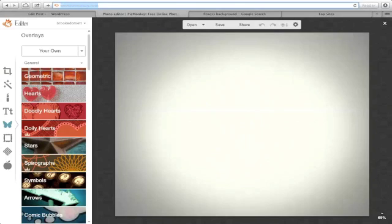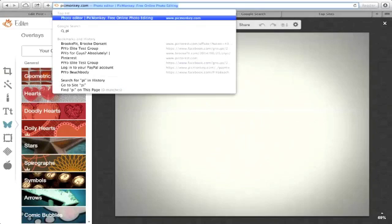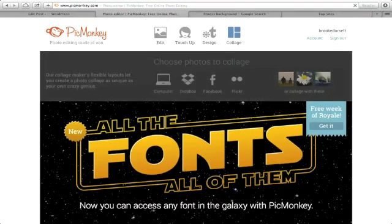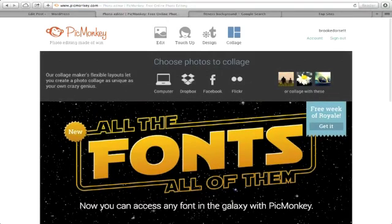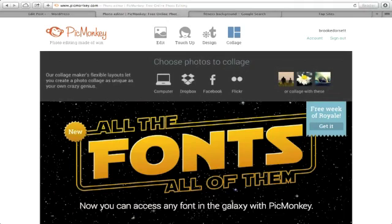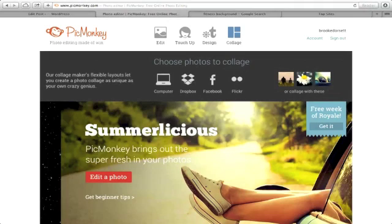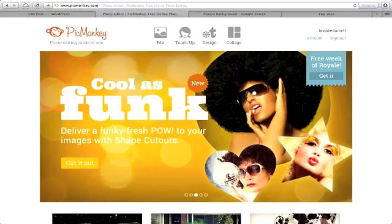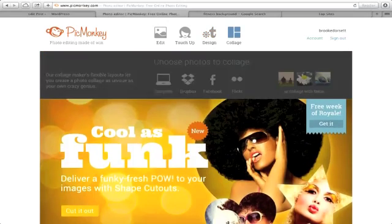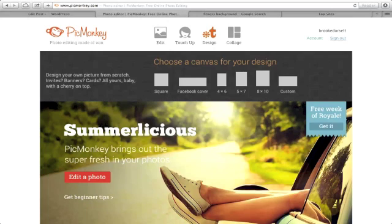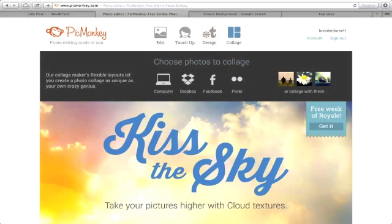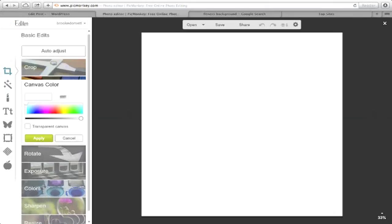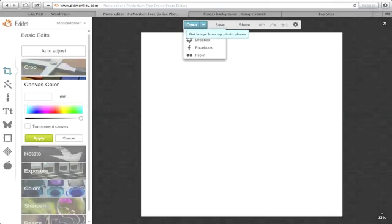When you go to PicMonkey, let me show you how to do this from the beginning. I'm signed in, but you actually don't have to have an account. You can have a free account. I actually went ahead and just paid for the yearly account because you get a little bit extra stuff. I think it's like $25 a year or something.